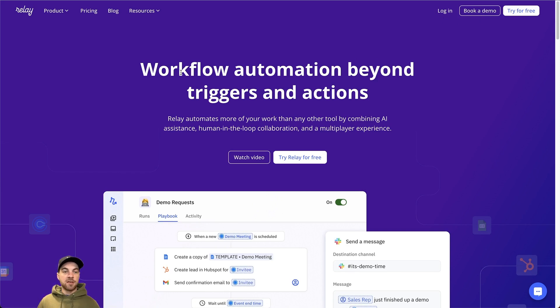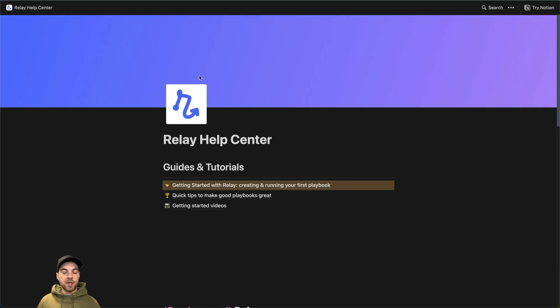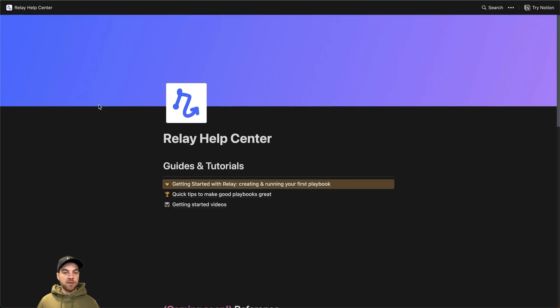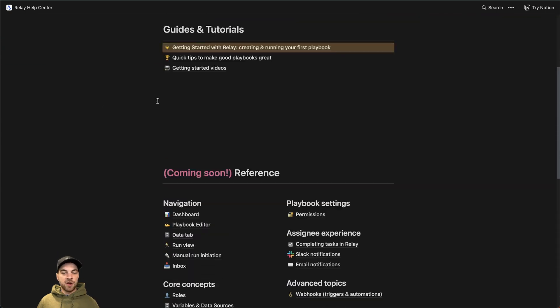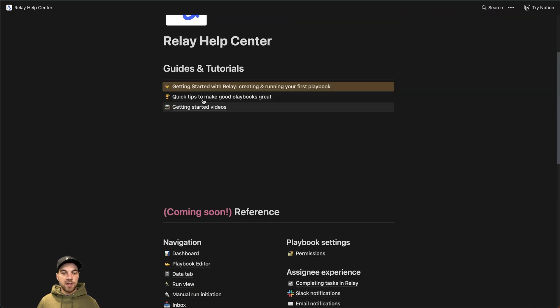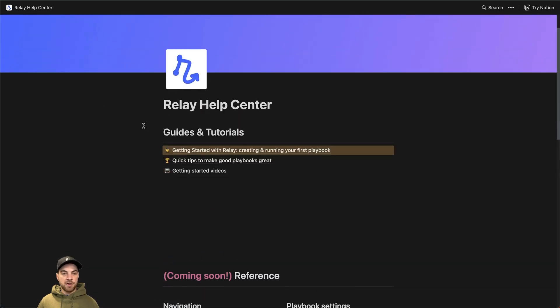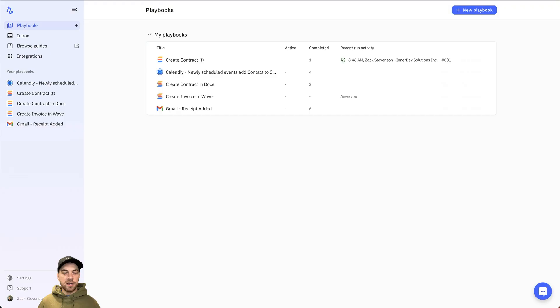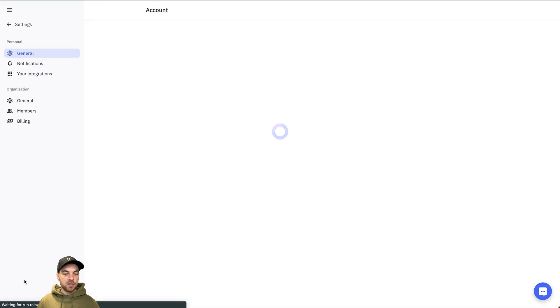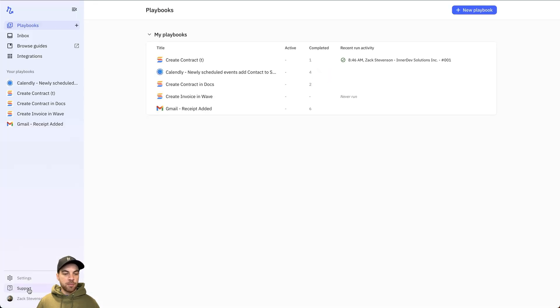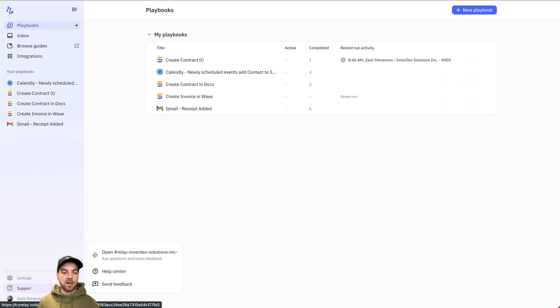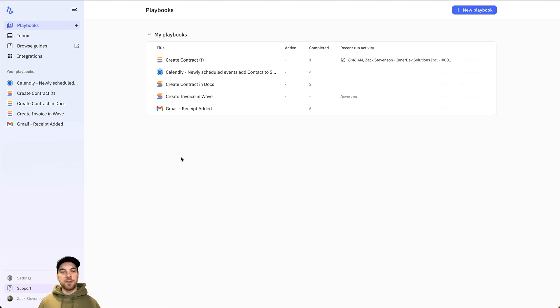There will be a link in the description below. There's a help center. This is fairly limited for the time being, but there is some things to help you with and get started. And this is what the app looks like. To find that help center, you can just go down to the support button and you'll select help center. Once you're logged in, this is what the Relay app looks like.